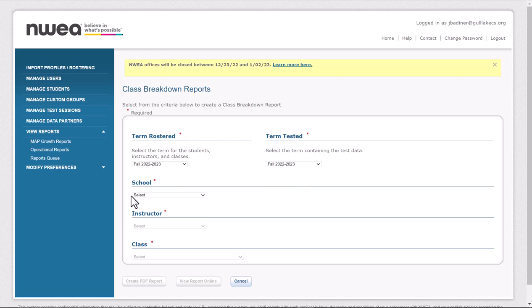You may have to choose your school and your name, and I always choose attendance off of class. So go ahead and choose your school if you have to, your instructor name, and then your class.